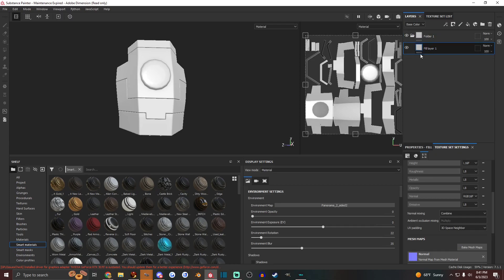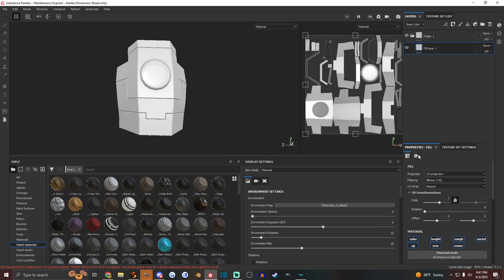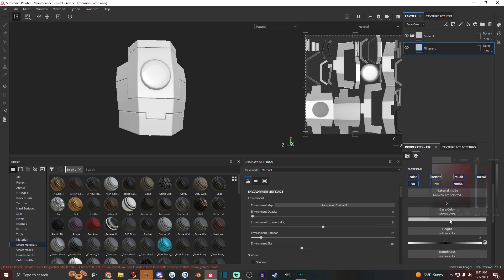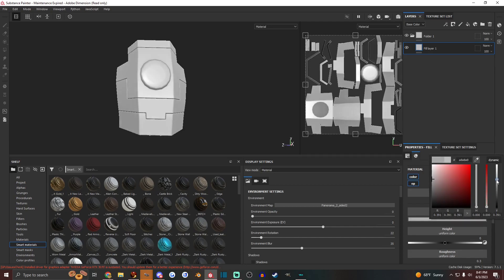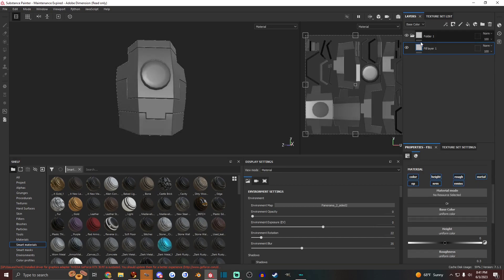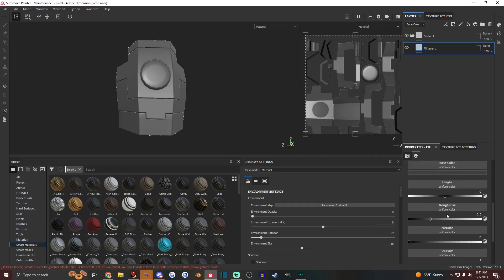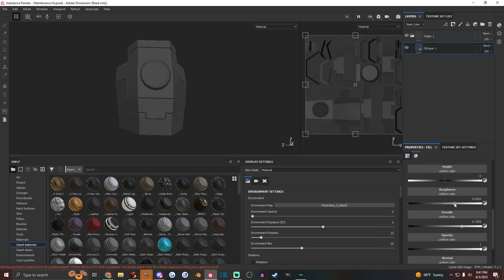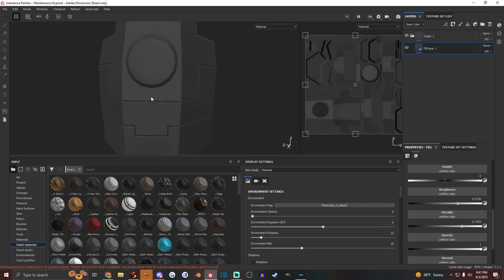And then let's say go to the properties fill. Let's make the base layer here black, adjust the metallic and roughness.